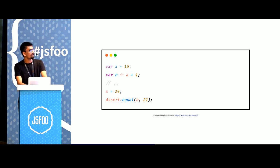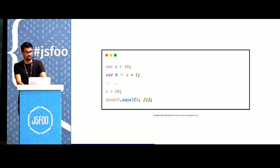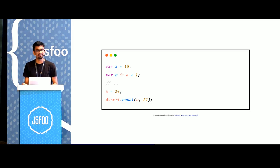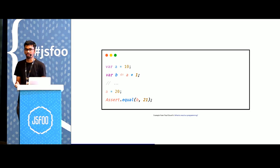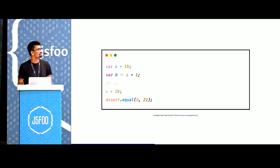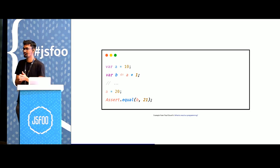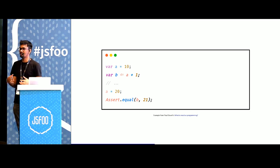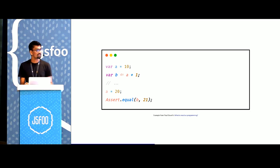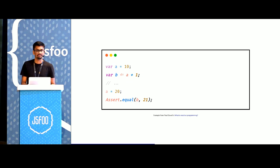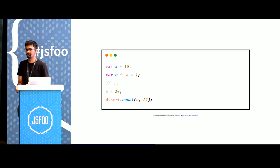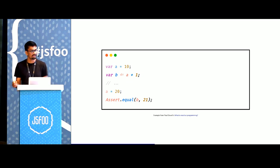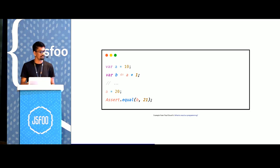But what if we could use another operator that would allow us to define relationships like this? If we had an operator which would allow us to say B is supposed to be the value of A plus 1, the underlying engine would be able to figure out the relationship between these two. And every time that you update the value of A, it would automatically update the value of B.